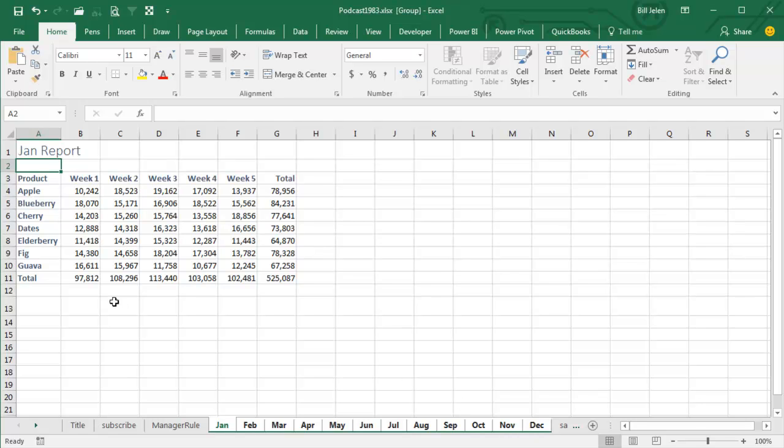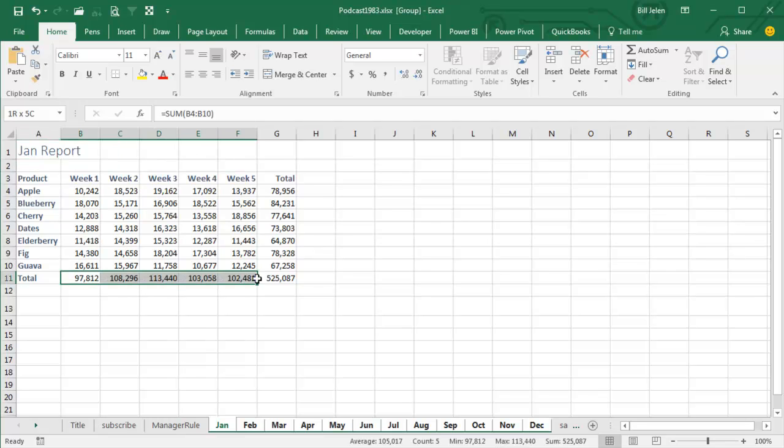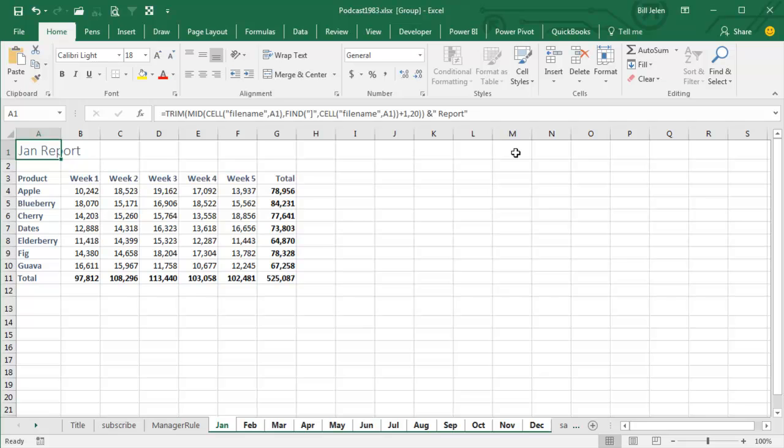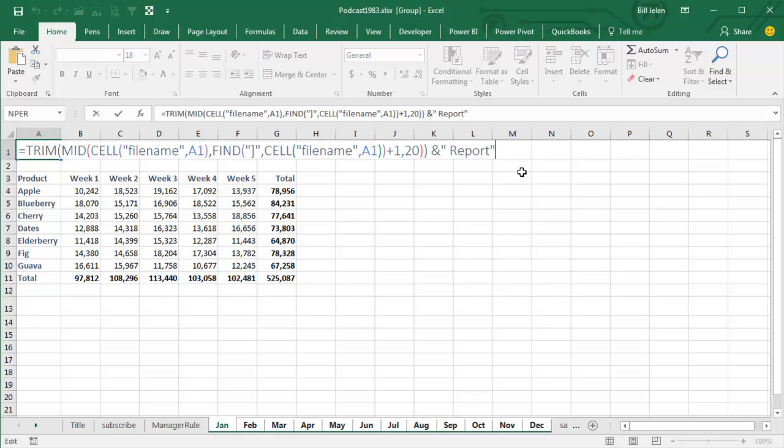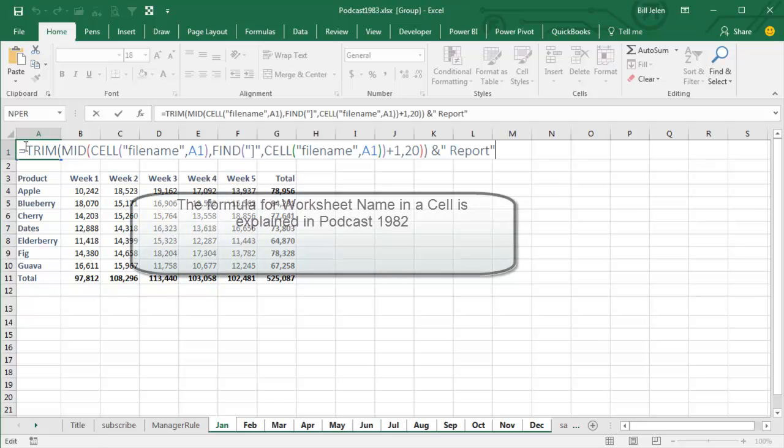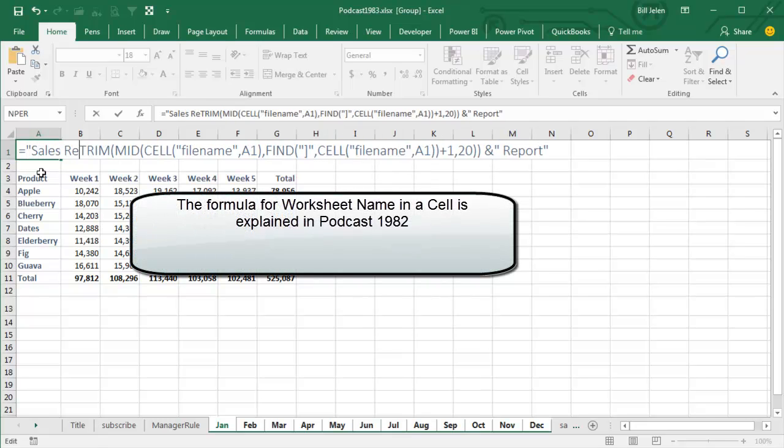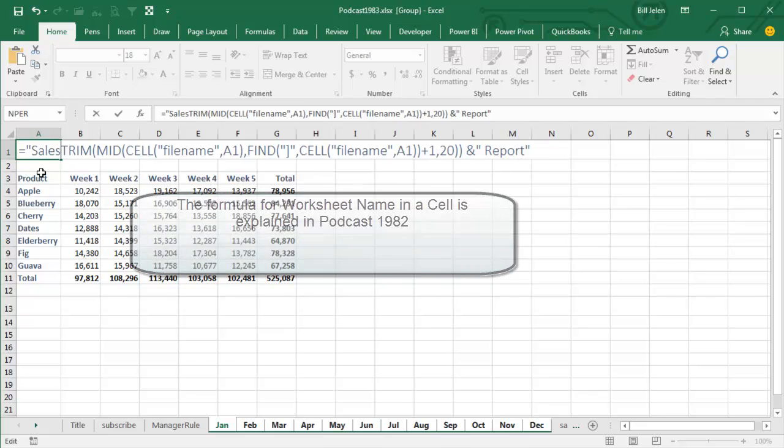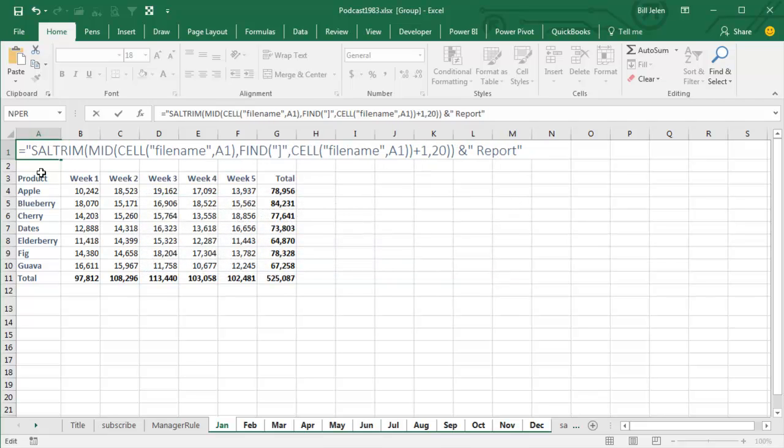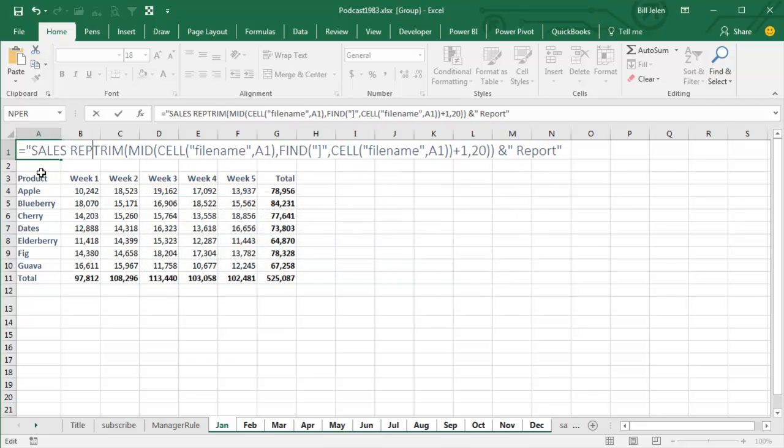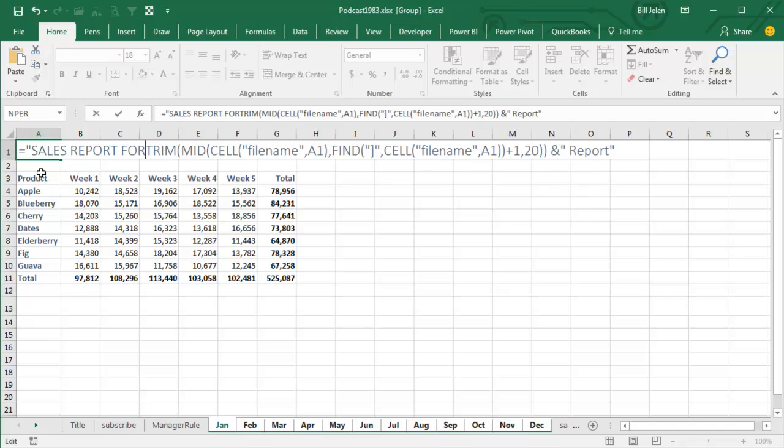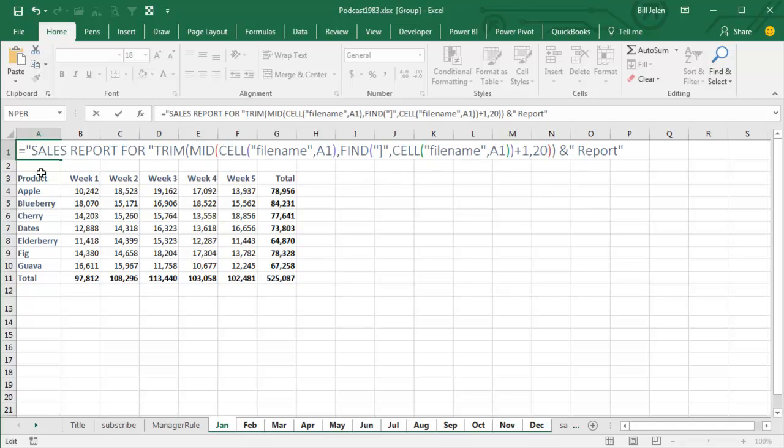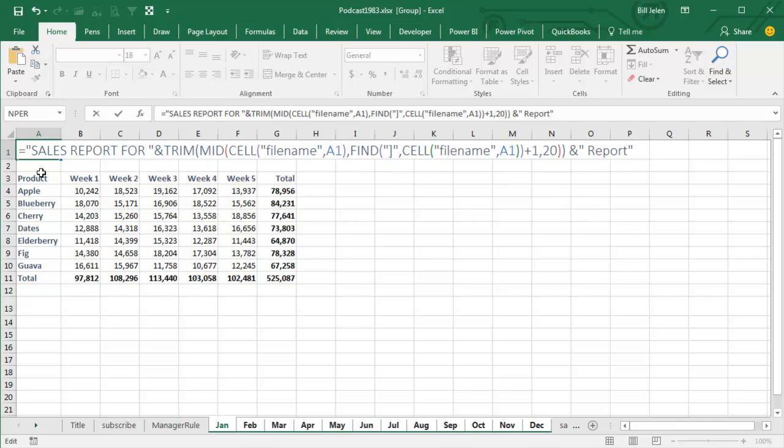Alright, so maybe the manager says, I need the totals highlighted in bold, so I do Ctrl-B there, and we need to edit this January report, I want to call it Sales Report for January. So, I go into Edit Mode, and up here say Sales Report, actually, let's scream it all caps, for ampersand, and then I don't need the report at the end.